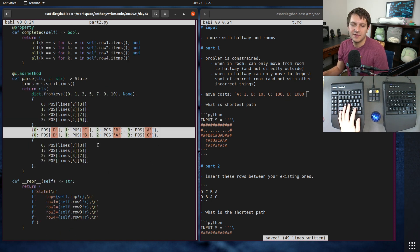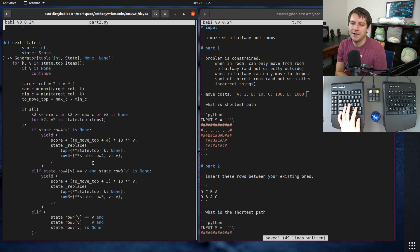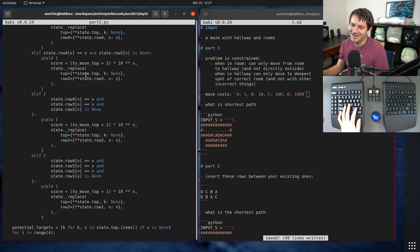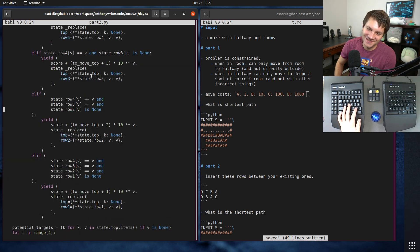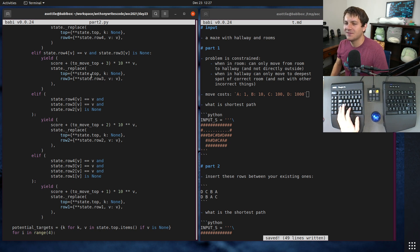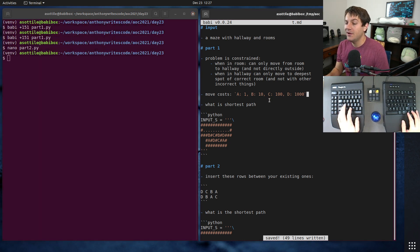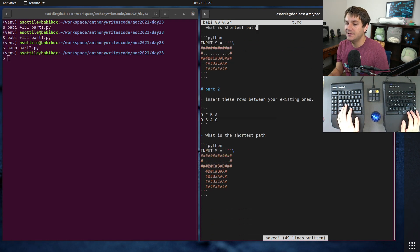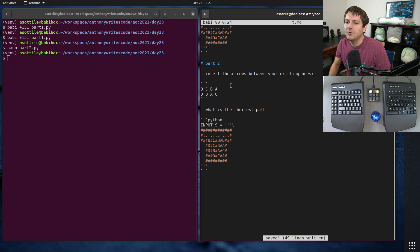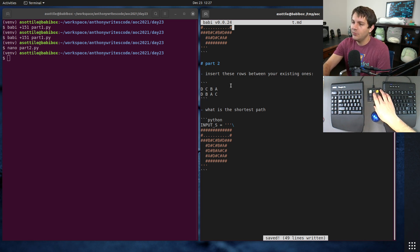For Part 2 the only real difference is extending those two rows to four rows and inserting the two extra manual rows, updating all the functions accordingly, and adding more if-statements — not the greatest, but it got the job done. Anyway, that's Day 23. Hopefully you found this useful and I'll see you around for the next one.